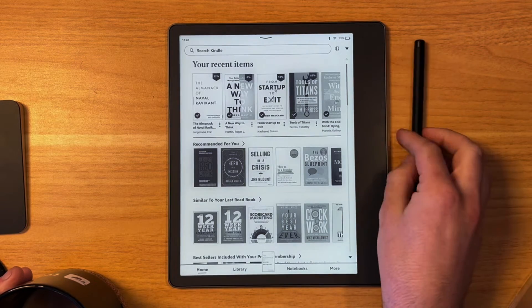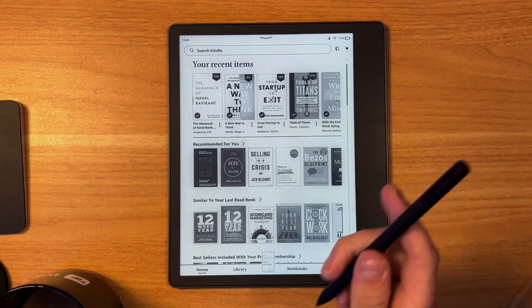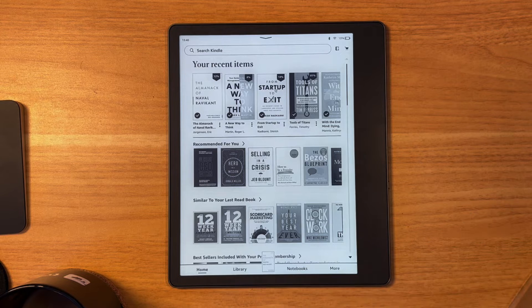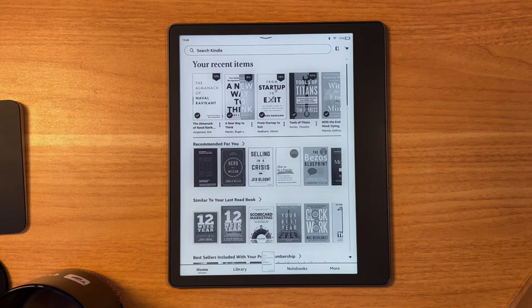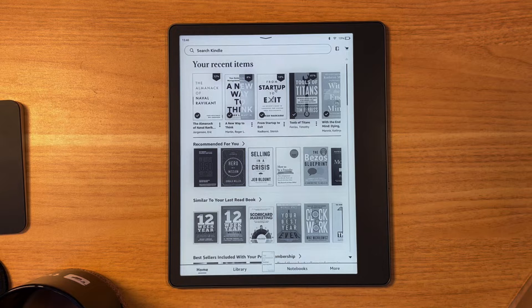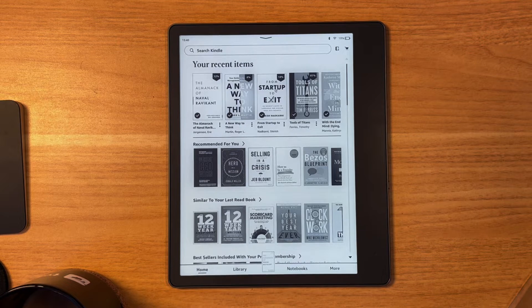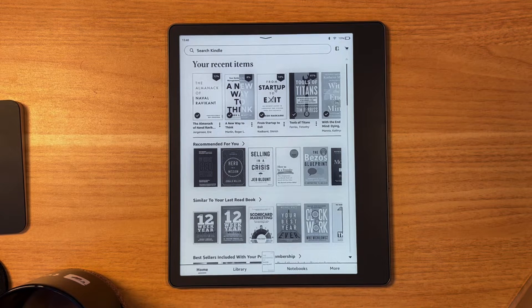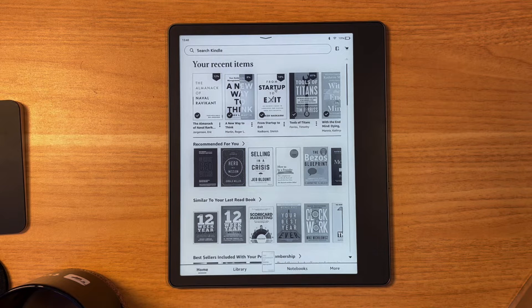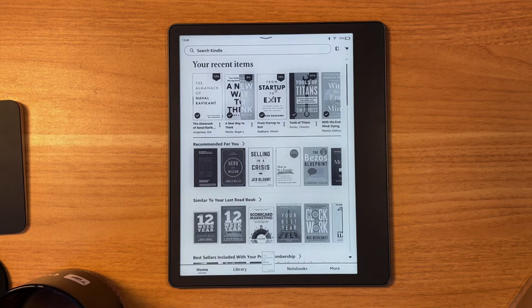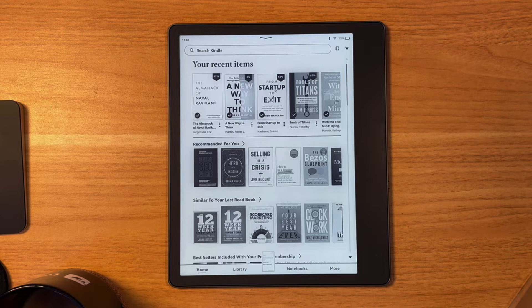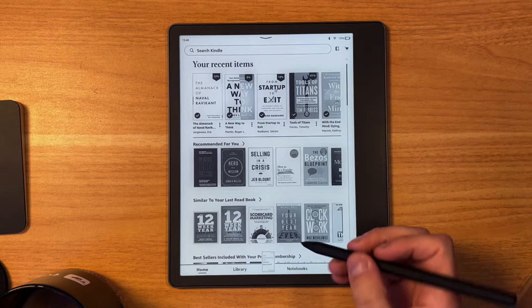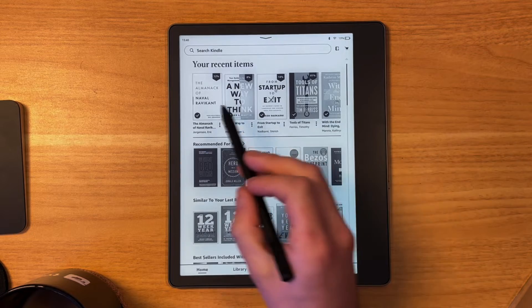So this is the Kindle Scribe and what I wanted to do for those who are prospectively buying it is give you a walkthrough of what it's like to use the different areas of the experience. I've been using this for maybe 40 days. A little bit of background: I'm primarily using it for reading.